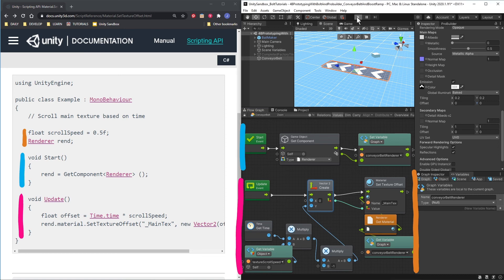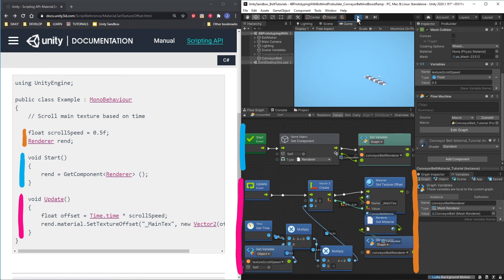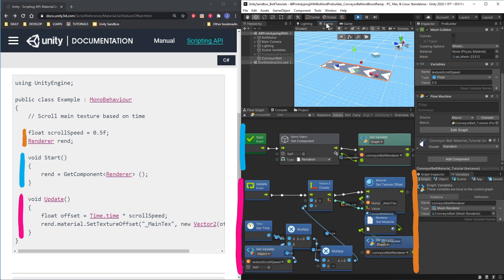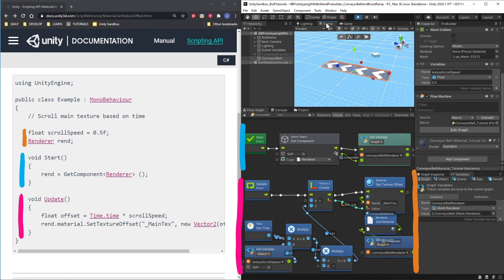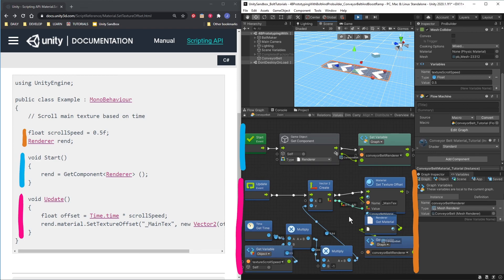Let's press Play and see if this works — and it does! We don't have the physics of the conveyor belt yet, but in the next few videos we're not going to do C-sharp, we're just going to do Bolt, and we'll go through the graphs a lot quicker.